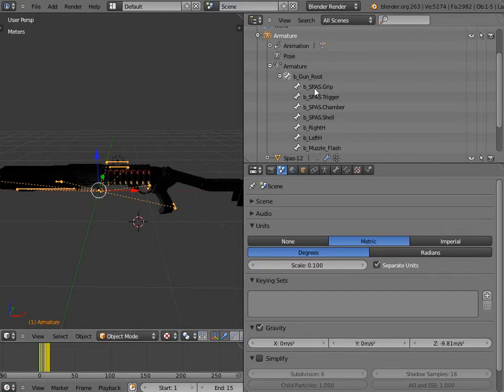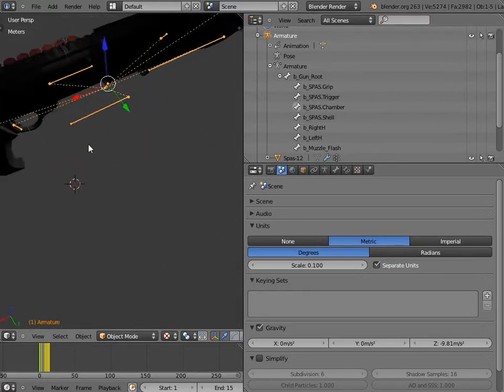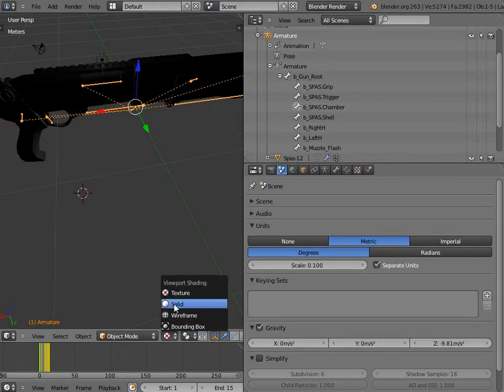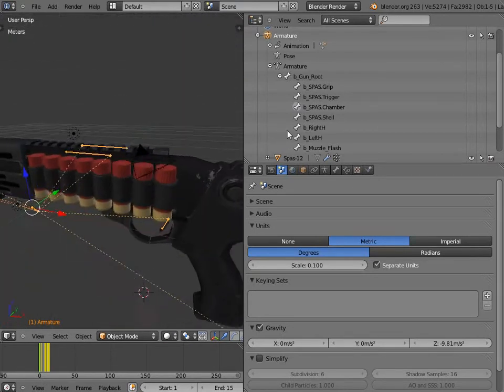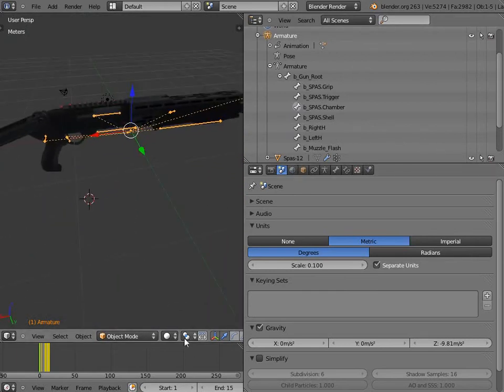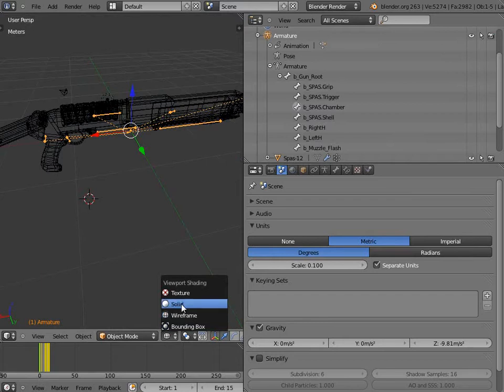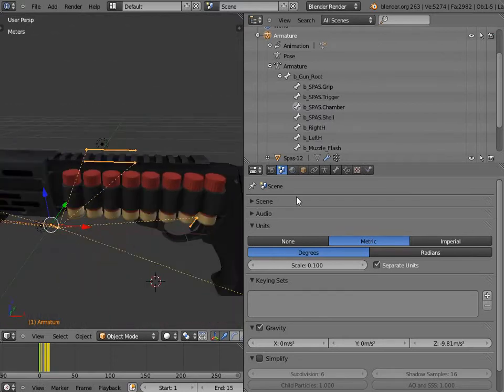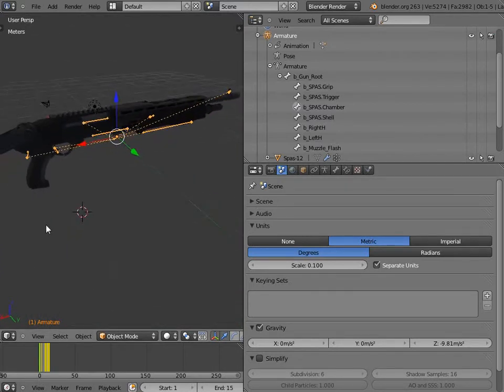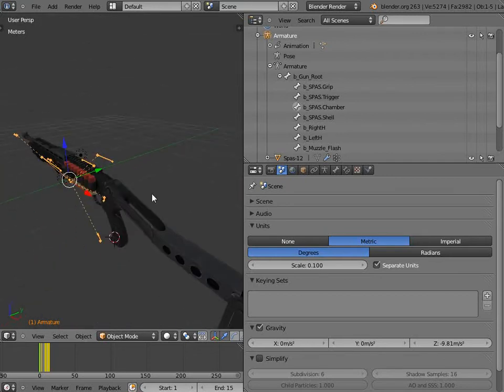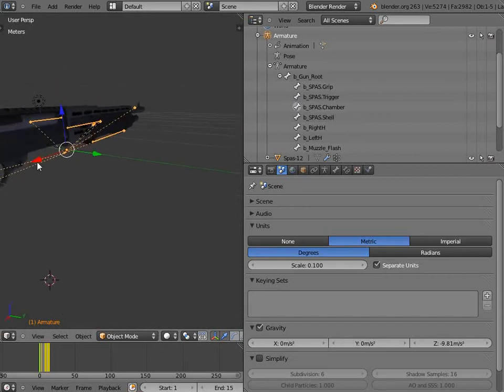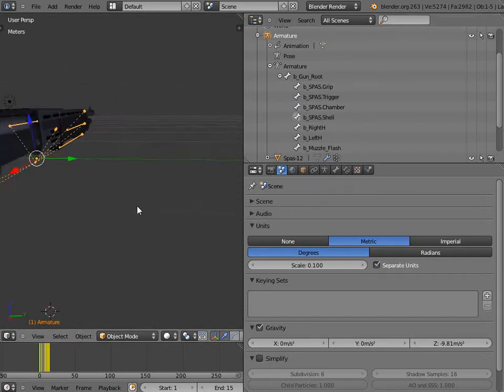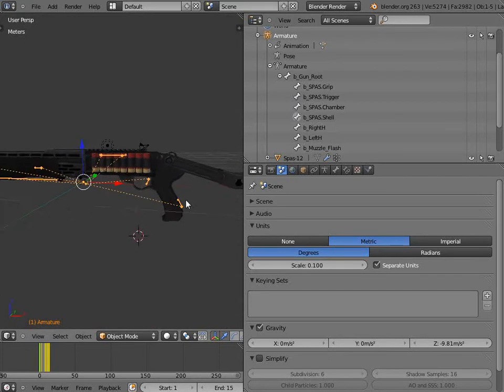And we have our usual, like you might expect for animating, we have our grip, trigger, chamber. After you have everything all set up with your regular bones, your chamber is right there and then the shell is in there and the shell pops out, you're going to add a few more bones.